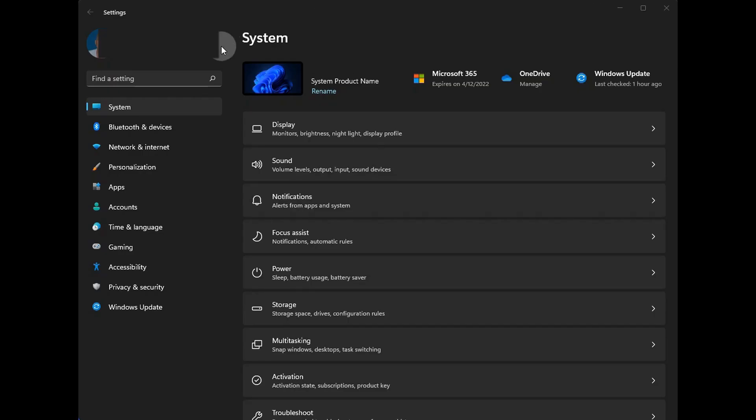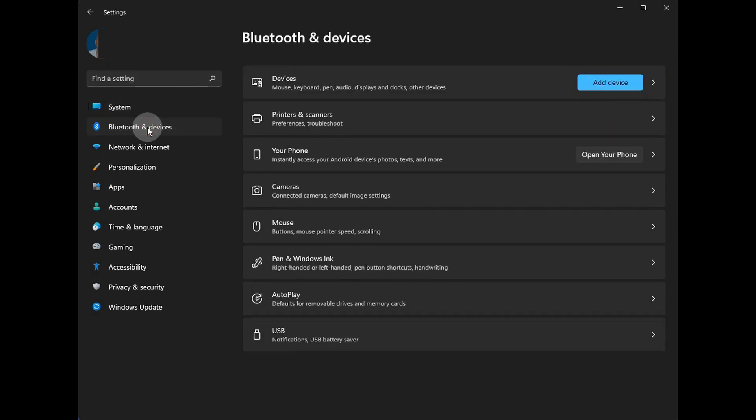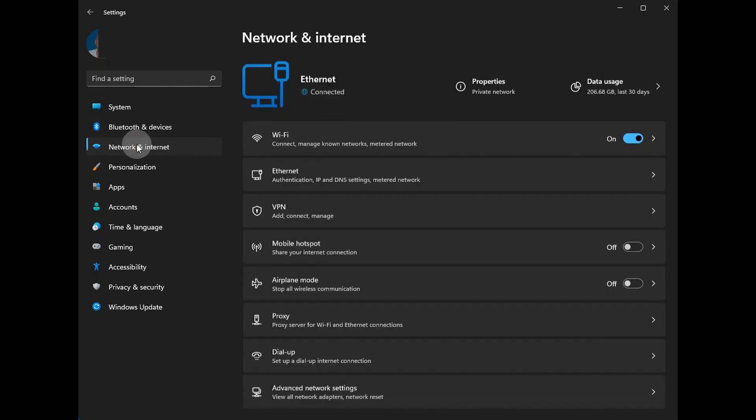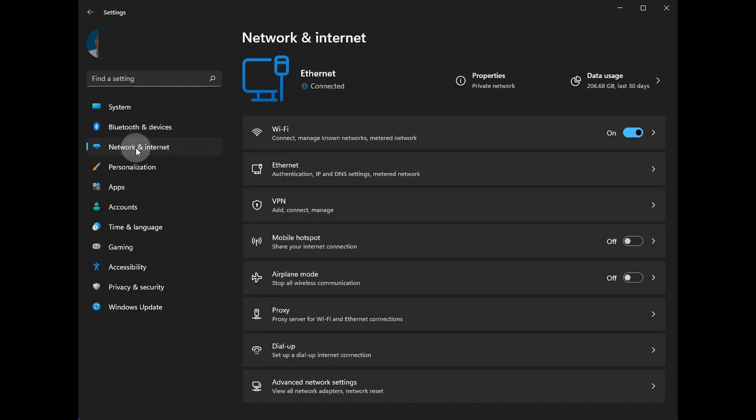Some sections of the settings app have status about that particular section right here at the top above all the settings. Some don't. They have nothing up here at all. But in network and internet, the thing that used to be status is now displayed at the top.